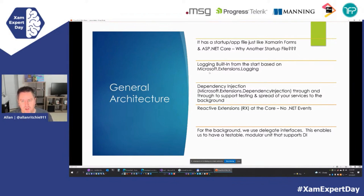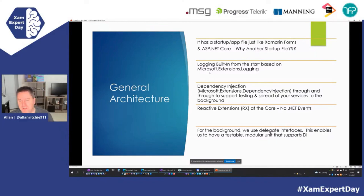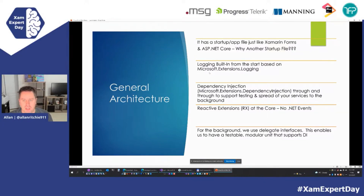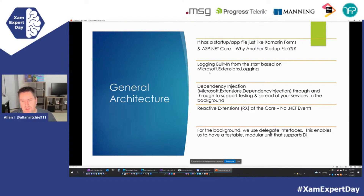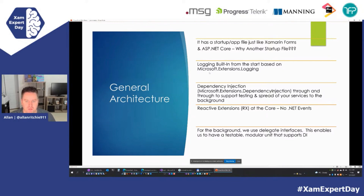Shiny has a startup file — if you've done ASP.NET Core, you're probably familiar with that. You need startup files because Shiny is so dependency-injection-driven; it needs to know what services you want to use and what you want to bring to your background services, like your database or HTTP stuff. It also brings logging in. In the background you don't have much debugging experience, so you need logging and App Center spun up in the background so that if an error happens, you know what's going on with your background services.